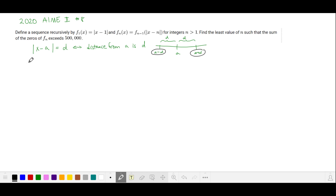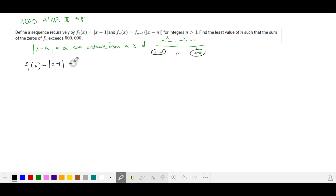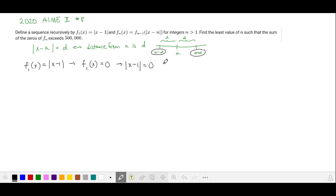Our first relationship is f₁(x) is equal to the absolute value of x minus 1. If we want to find the roots of this, the roots are where f₁(x) is equal to 0. So the absolute value of x minus 1 is equal to 0, and that solution is x equals 1.